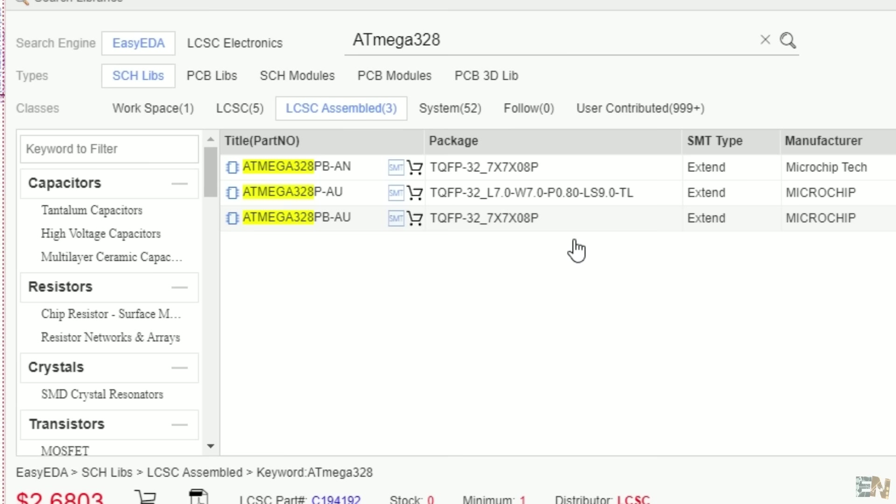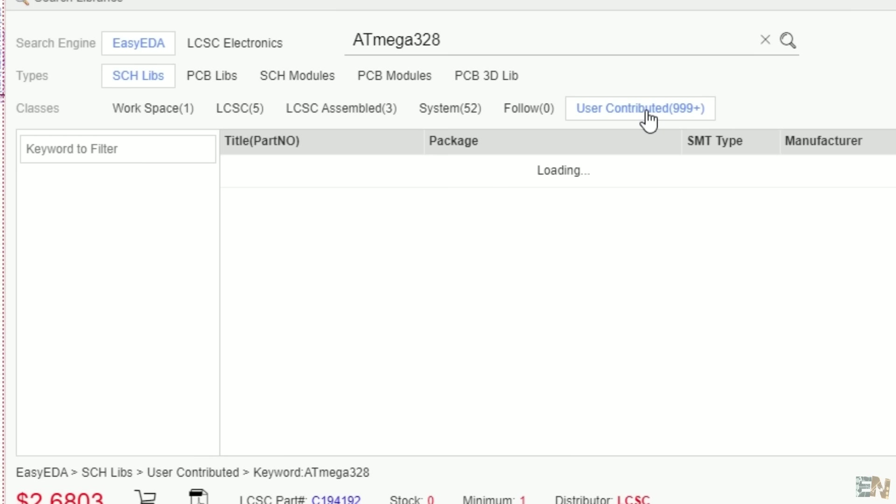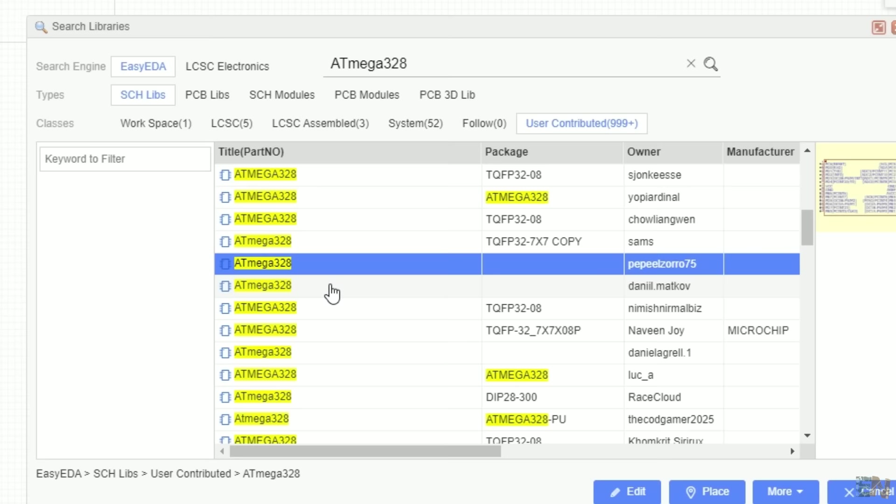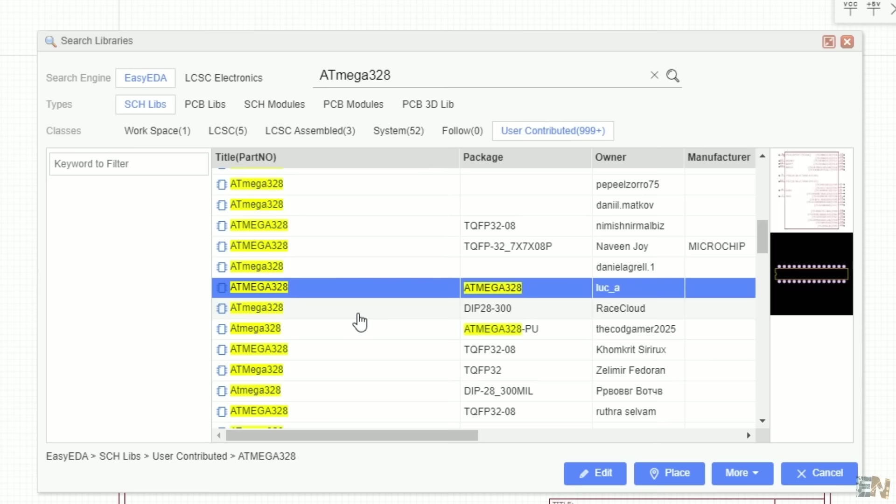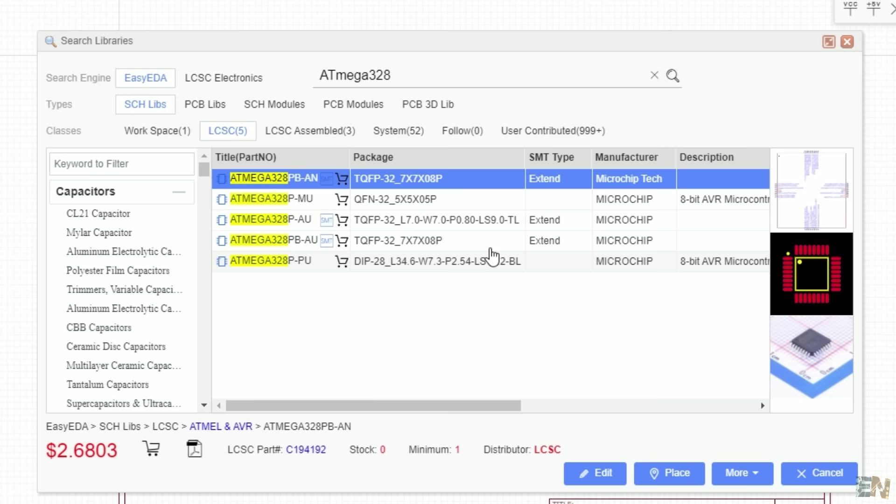Finally, we have the user contributed group, and here we can find all the components created by other users. But if you use one from this group, make sure that you check the dimensions and the pin numbers with the datasheet of the component because there might be errors made by other creators. So this is my chip. I select that and place it on the schematic.